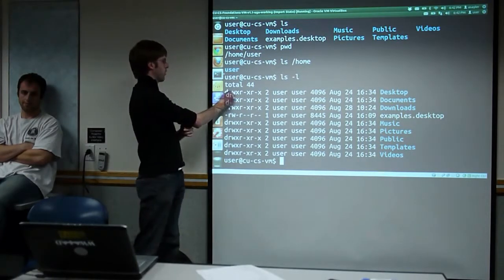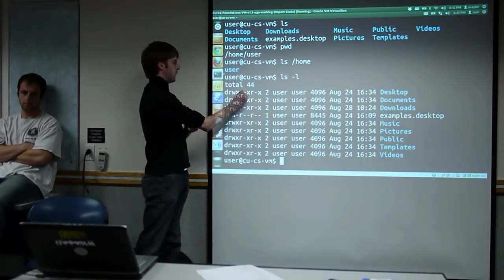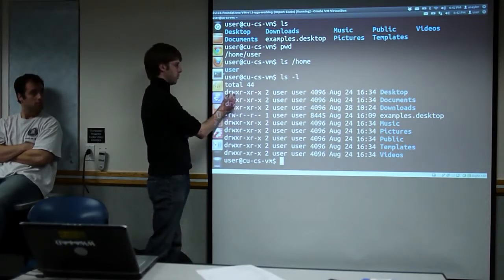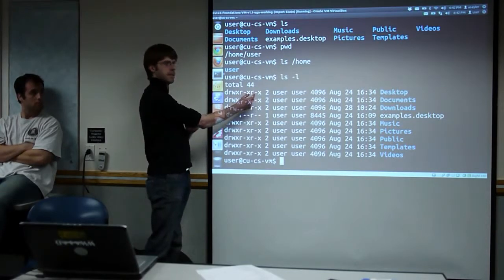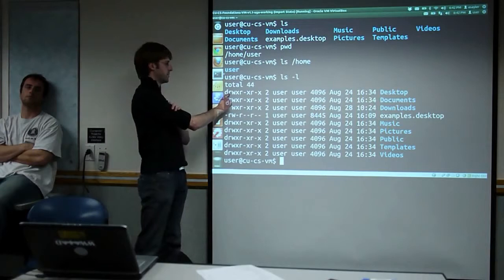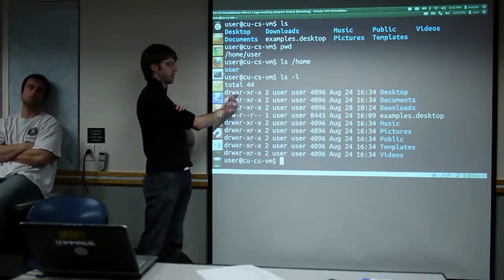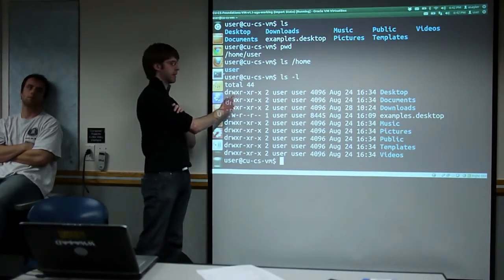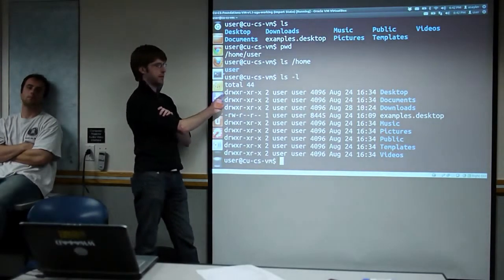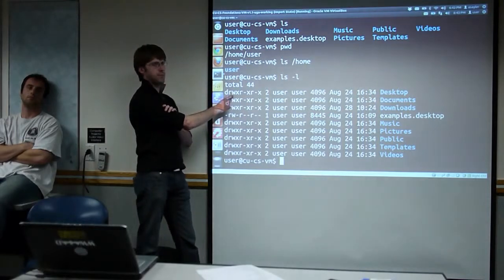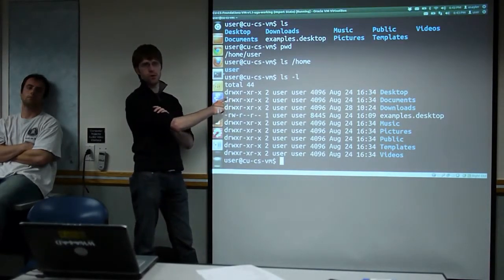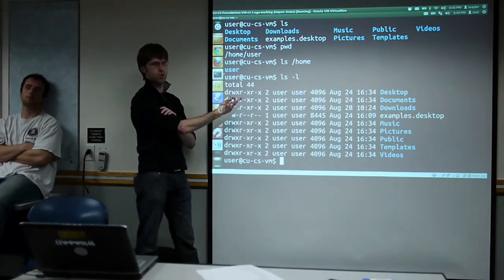We're looking at three different fields with three bits in each, repeated. Each of these fields has an R, a W, and an X. R means permission to read, W means permission to write, and X means permission to execute — or to run it as a program.